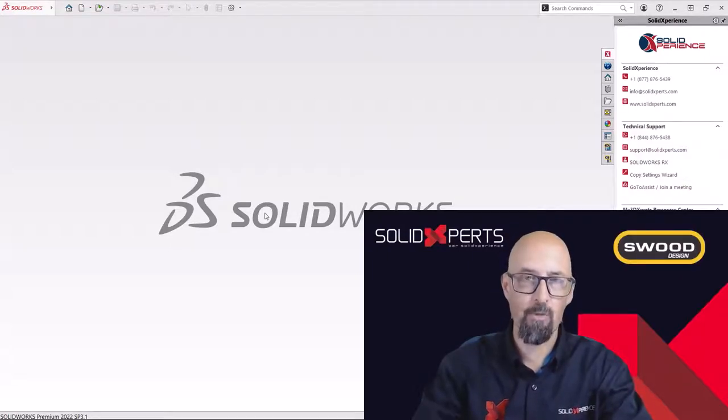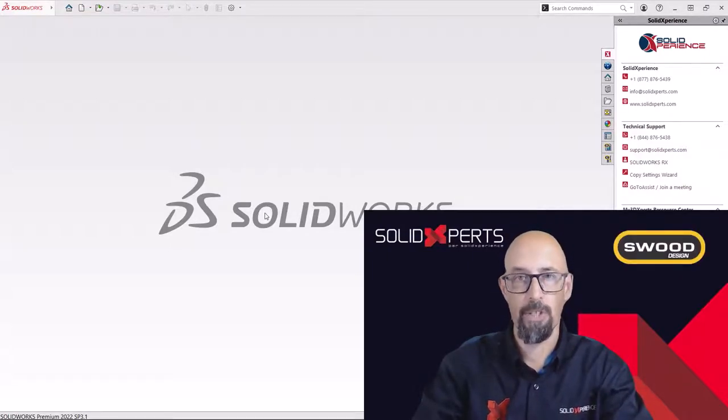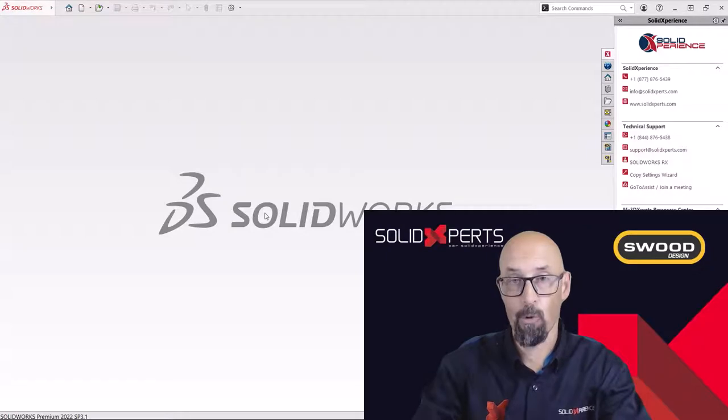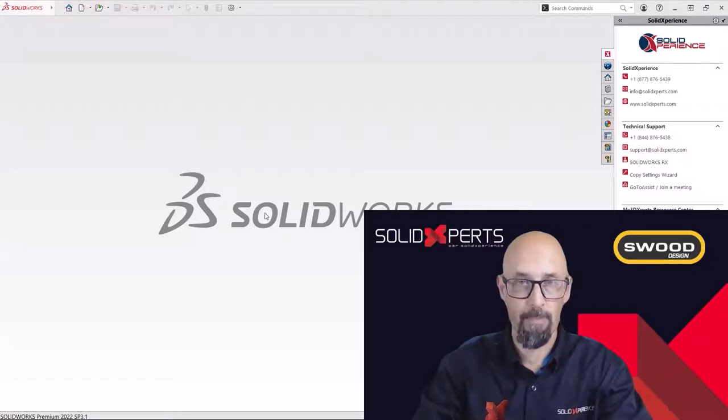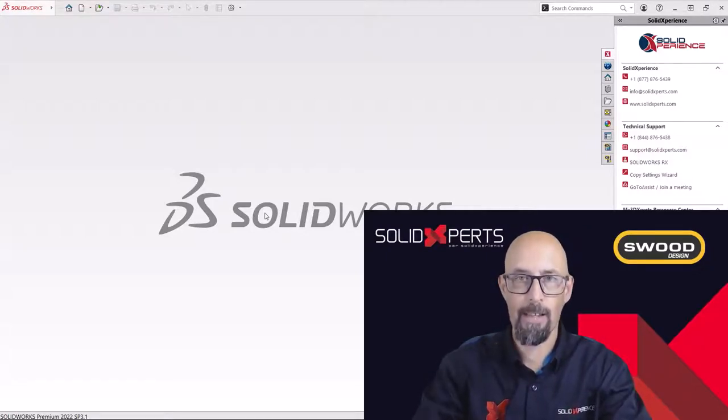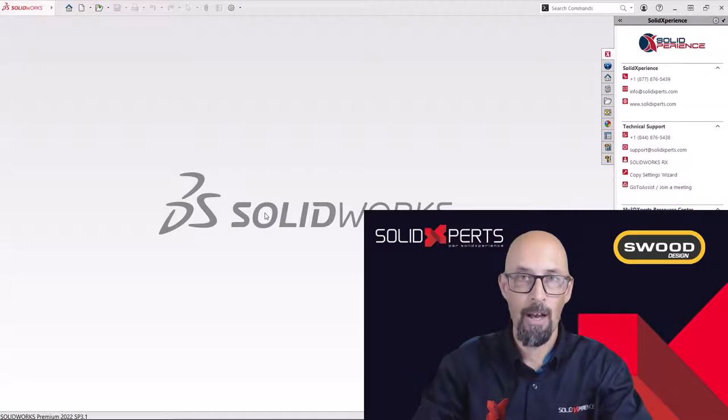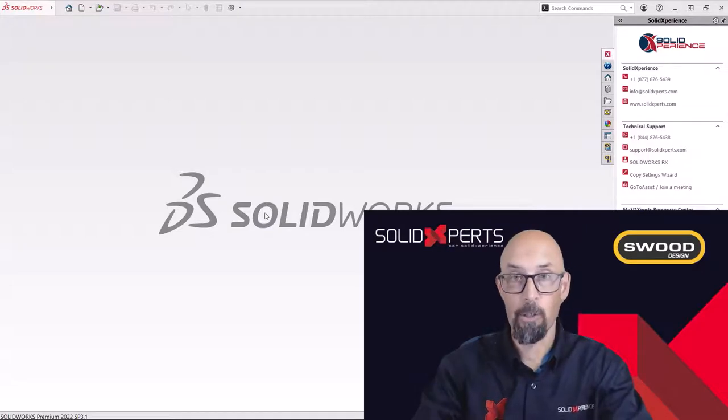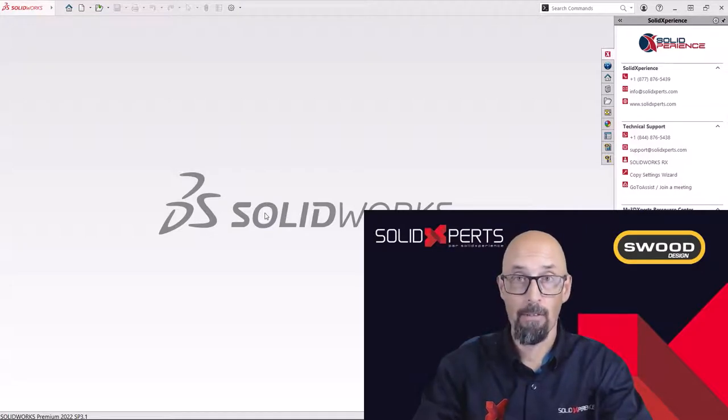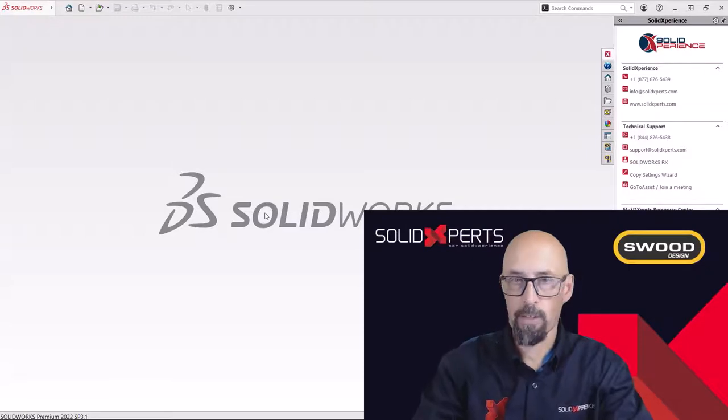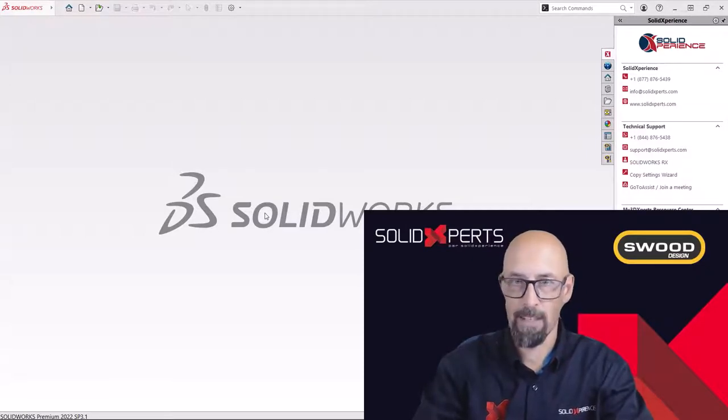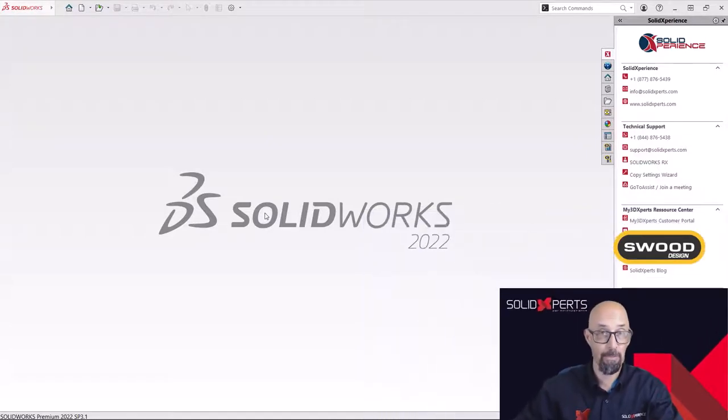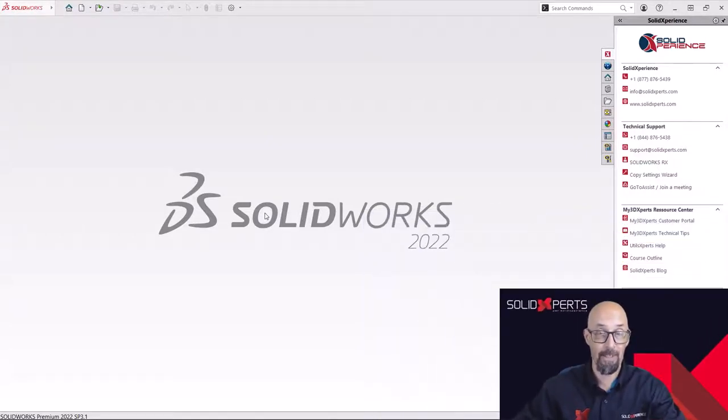Last time we saw how we organized our folders for the libraries and I thought that it would be a good thing to see how I could create a cabinet now from scratch with the SWID tools. No tricks, no magic, plain basic. So let's jump inside SolidWorks and see how we can do that.